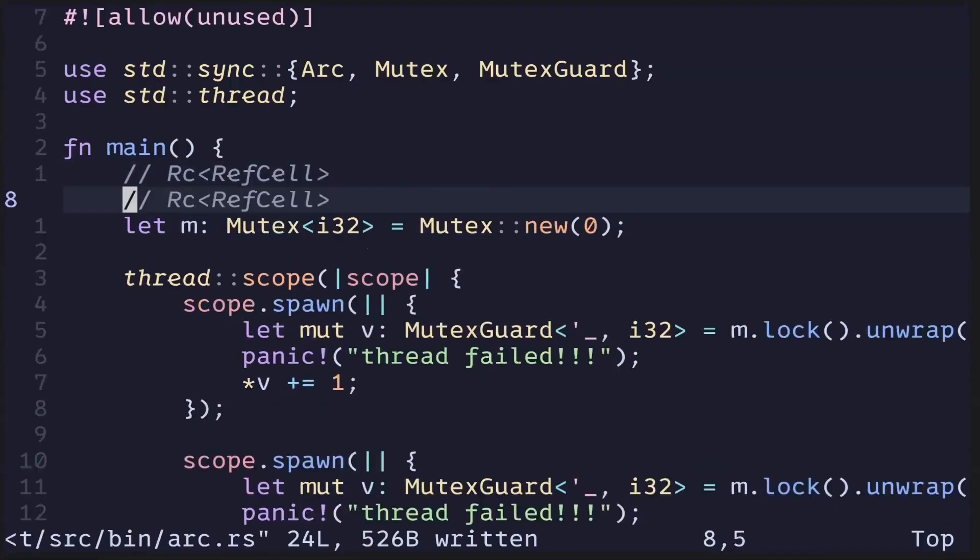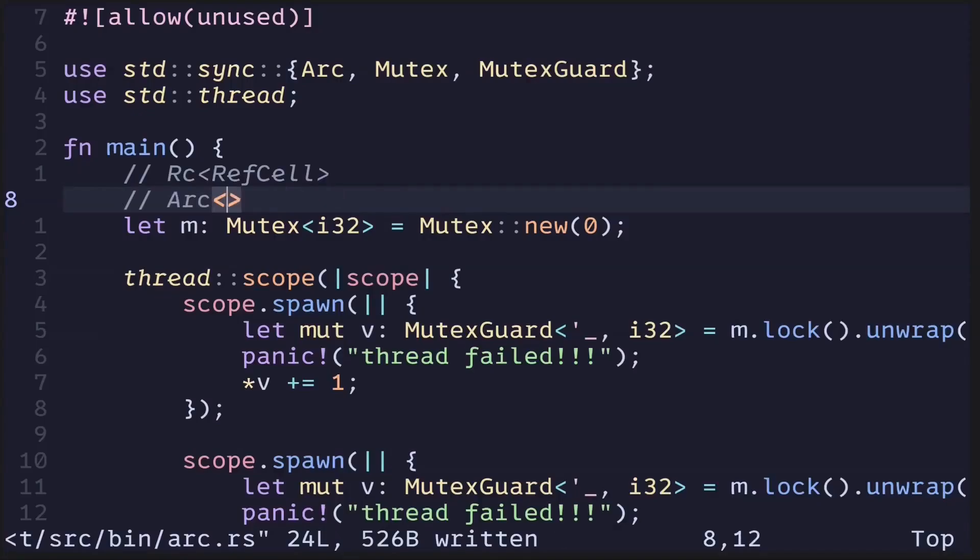For a multi-threaded program, we do something similar. We replace RC with ARC, and then we replace RefCell with Mutex.